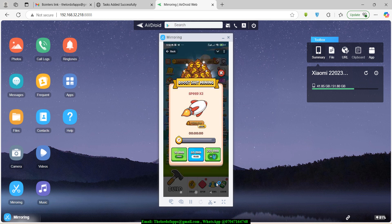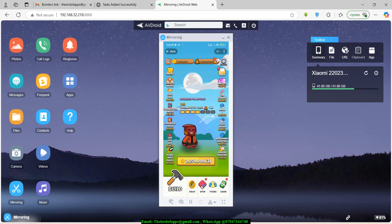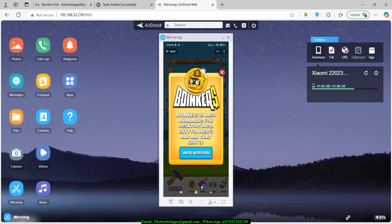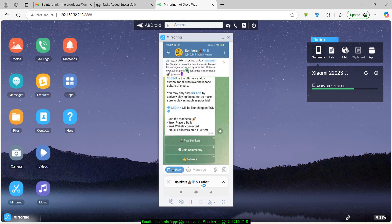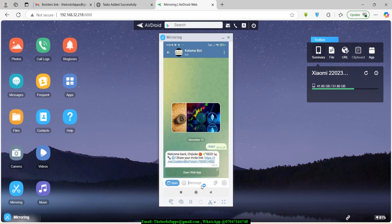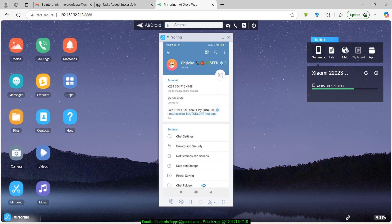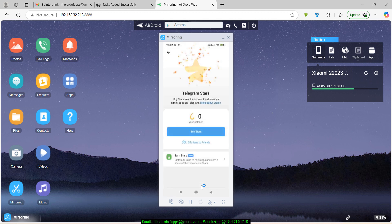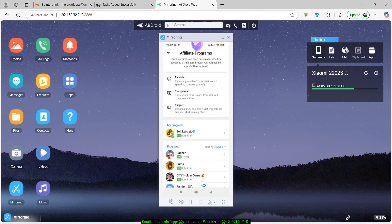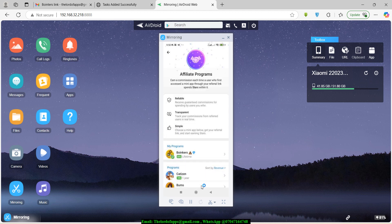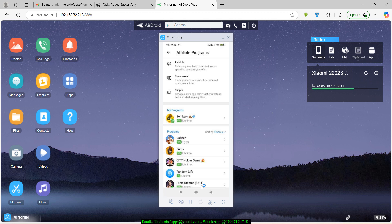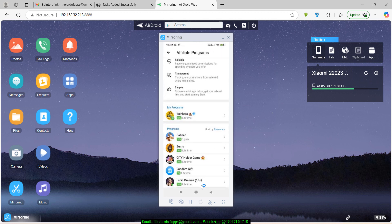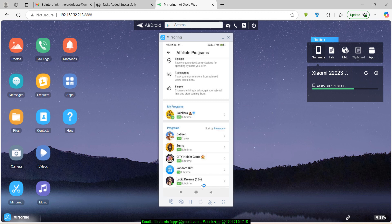I've successfully joined Boinkers as an affiliate. Thanks for watching — if you enjoyed this, feel free to hit the like button and subscribe to the channel. I'll be bringing out more videos on how to make money from Telegram and how to build Telegram mini games. See you in the next one.